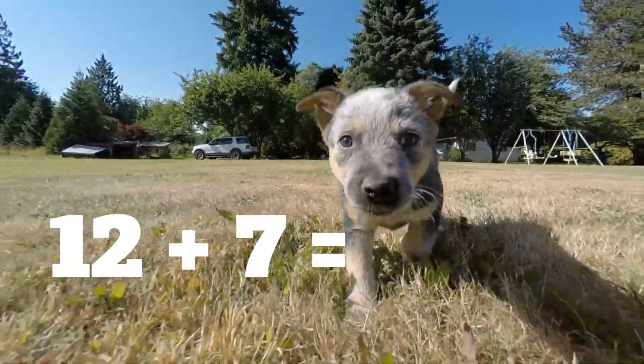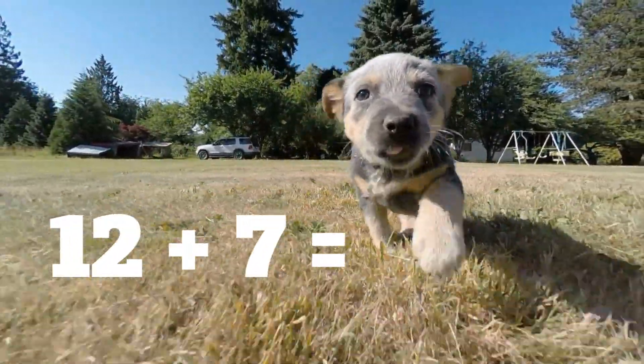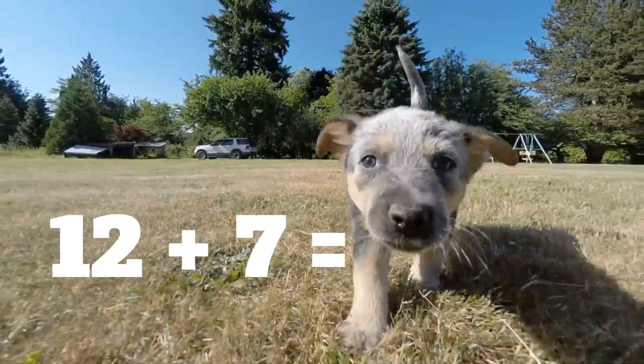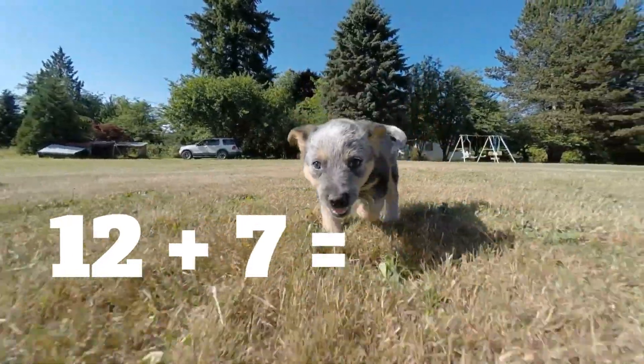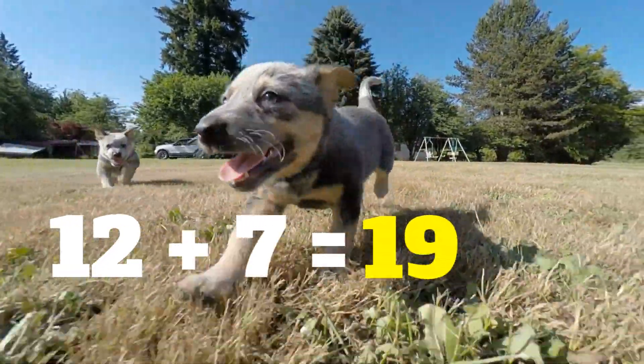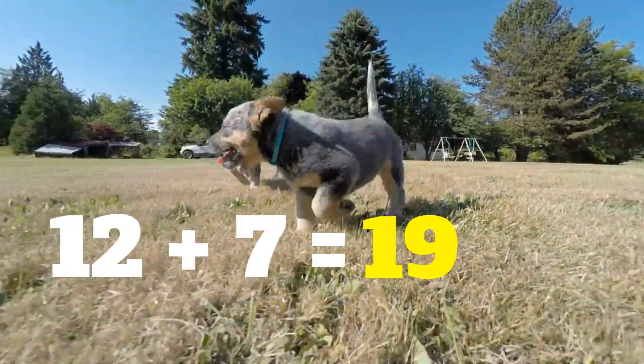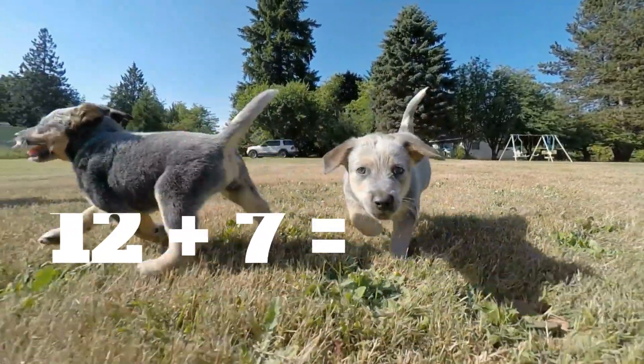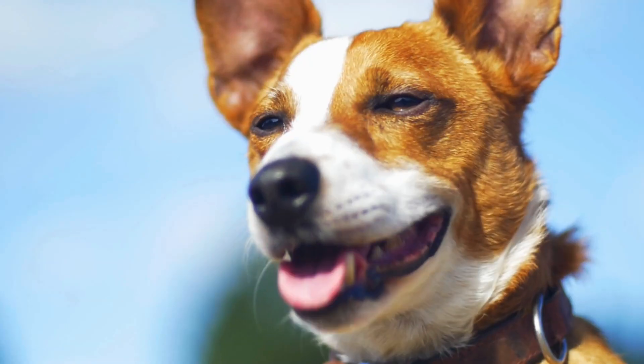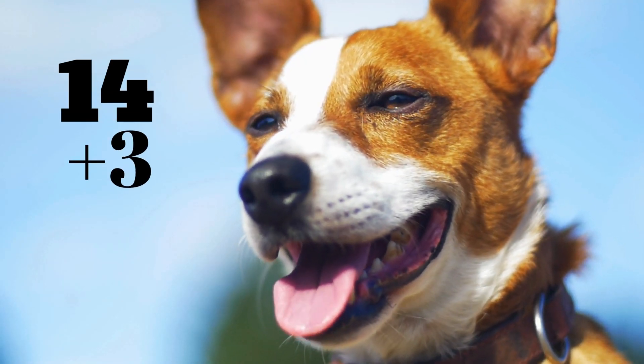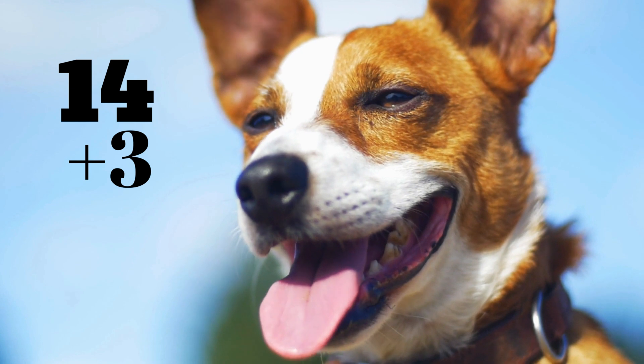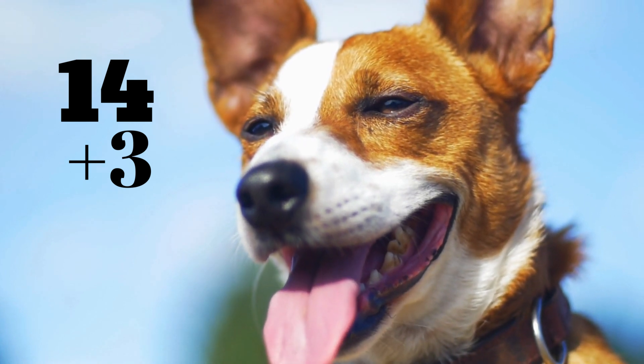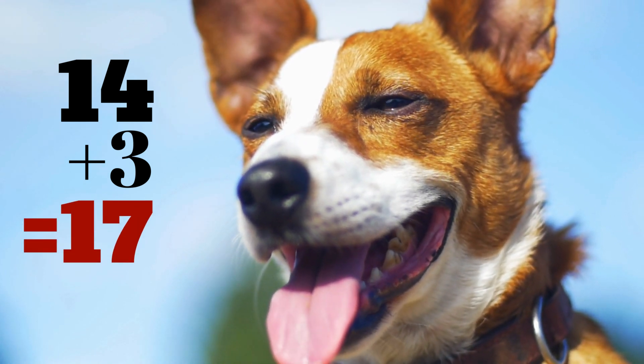12 plus 7 equals... 19. 14 plus 3 equals... 17.